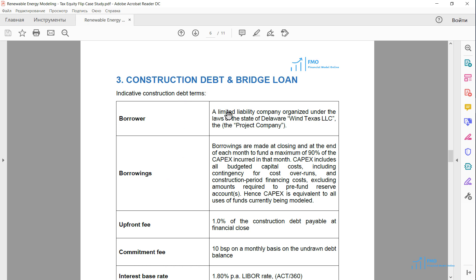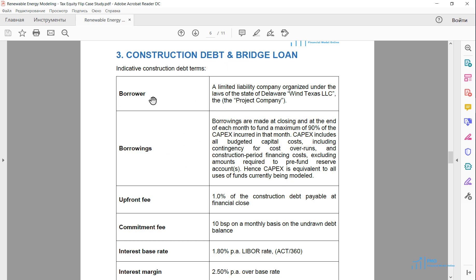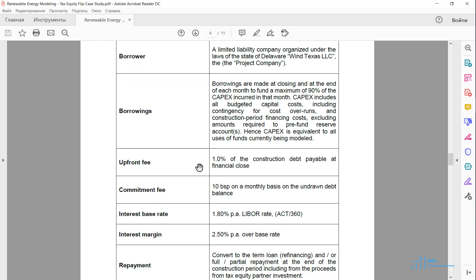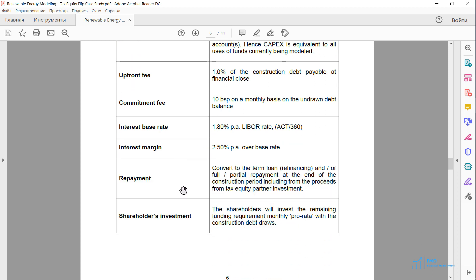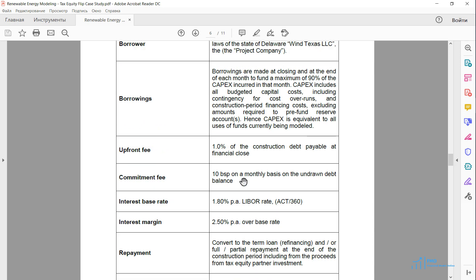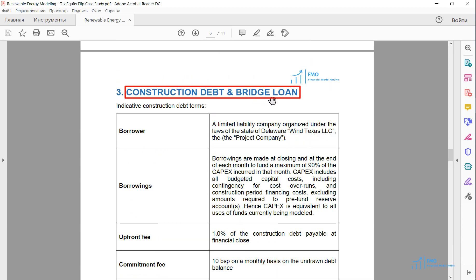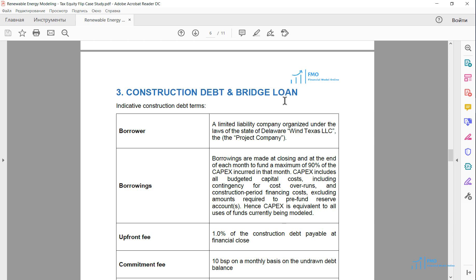Next, we have the construction debt and bridge loan terms. The borrower of the construction loan is the project company, and the maximum leverage we can achieve is 90%. There are different fees, and repayment of the construction loan has to be made at the end of the construction period — it either has to be refinanced with a term loan or partially repaid with proceeds from the tax equity's investment. The bridge loan bridges the funding gap between the start of construction and the end of construction when the tax equity makes its investment, and it carries the same terms as the construction loan.